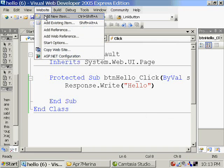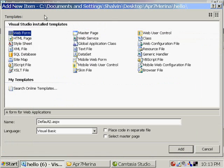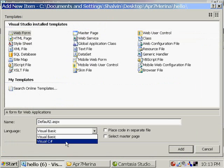Welcome back. I'm Shalvin. We are going to see TextBox in ASP.NET.